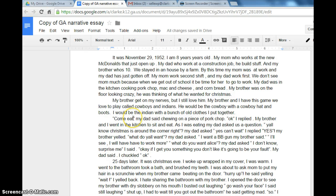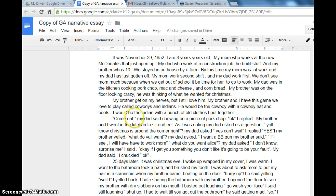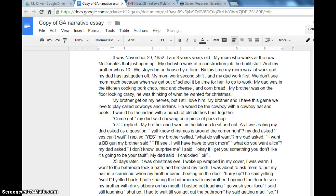Look what we have here — we need punctuation. 'Come eat' is what the dad is saying, so it is correctly placed with quotation marks around it. But it needs a comma right here before the end quotation mark. And here it has 'my dad said' — this does not capitalize. 'My dad said chewing on a piece of pork chop' is the end of the sentence. We're going to start a new piece of dialogue here because someone else is talking. I'm going to go to the next line, and it automatically indents right here.